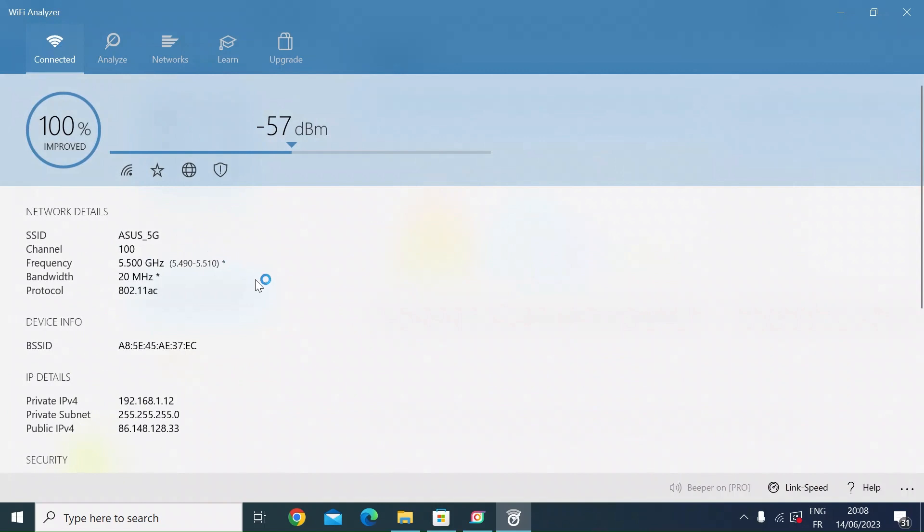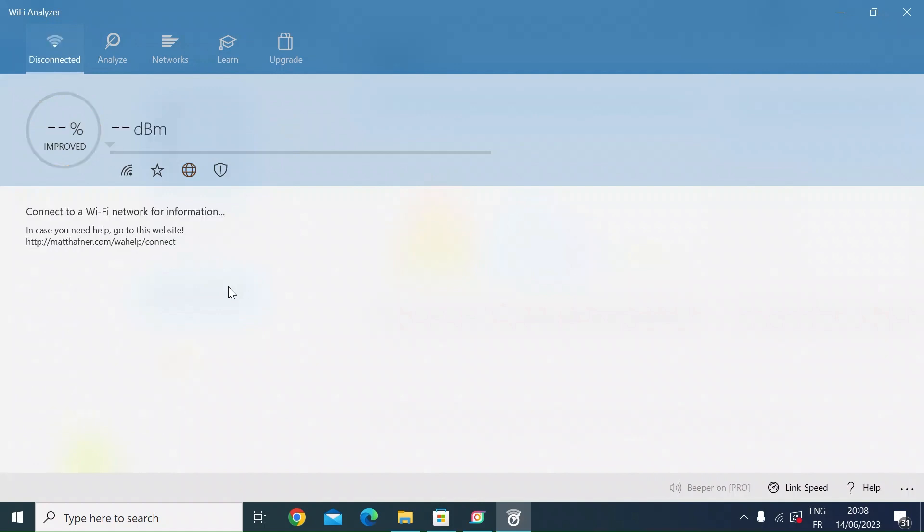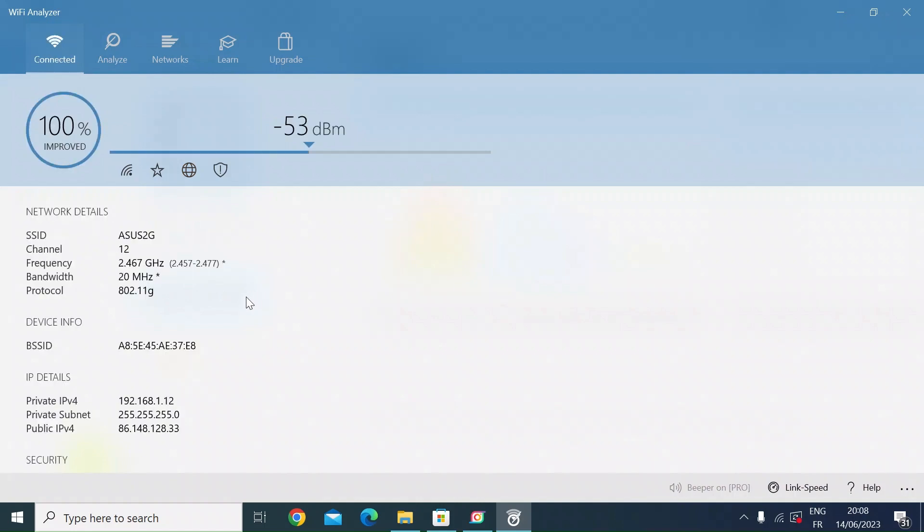If I go back to the connected tab, you can see it still thinks I'm on the 5G network. It's just disconnected - in a second it will reconnect to the 2.4G network, and then it'll give me the analysis for that. Here we are: 2.4G, I'm on channel 12, 2.4 gigahertz network, 20 megahertz of bandwidth using 802.11G.